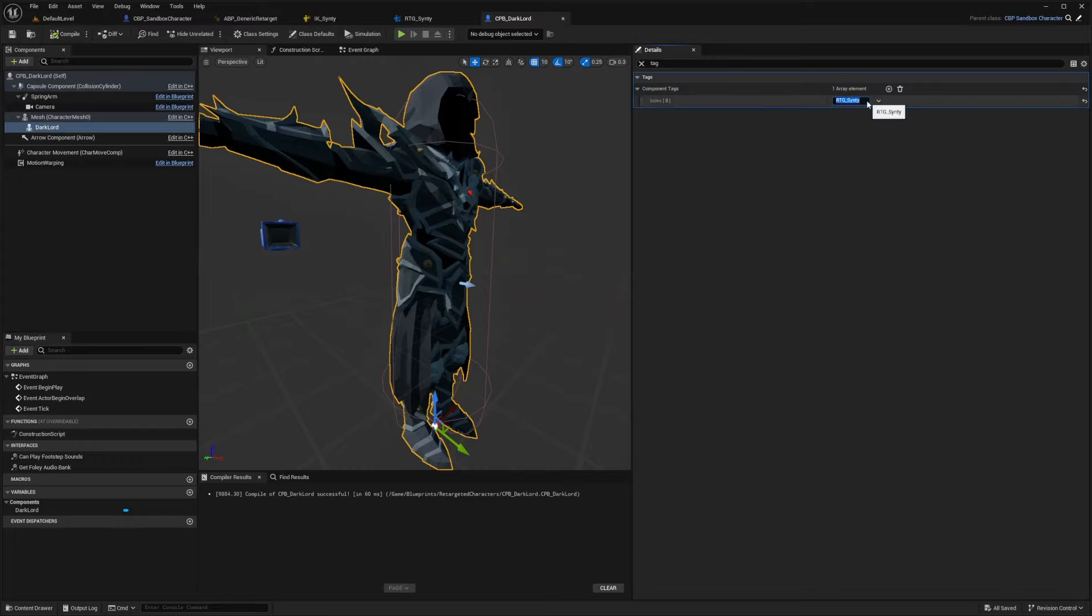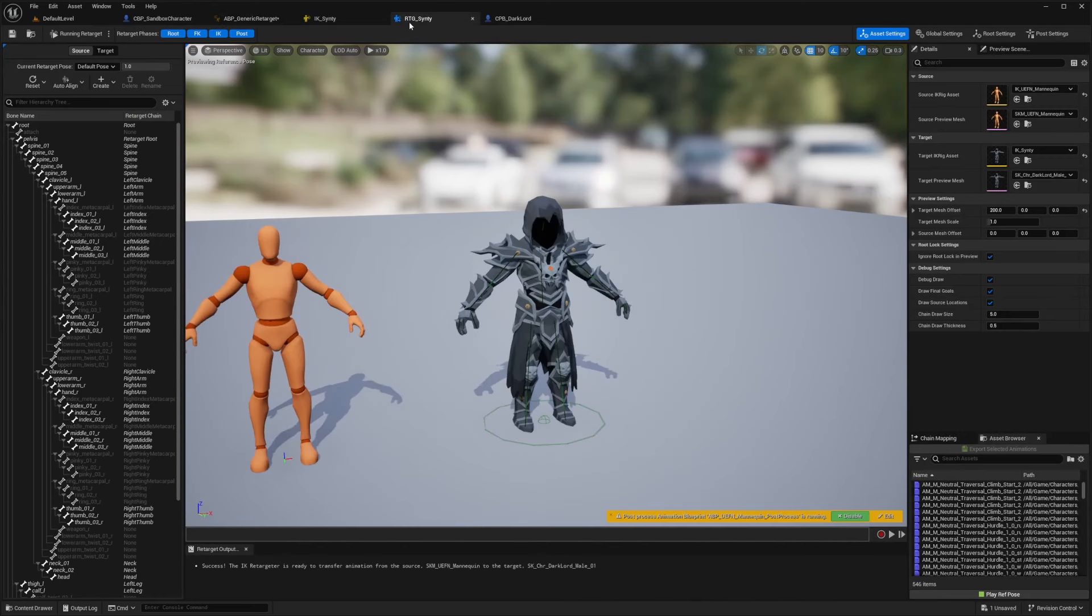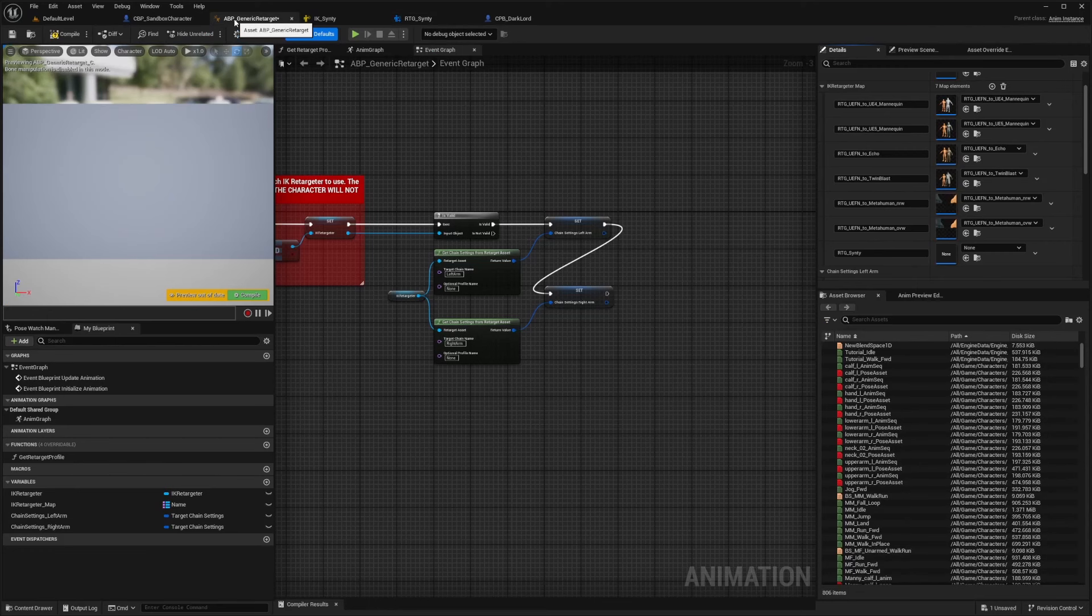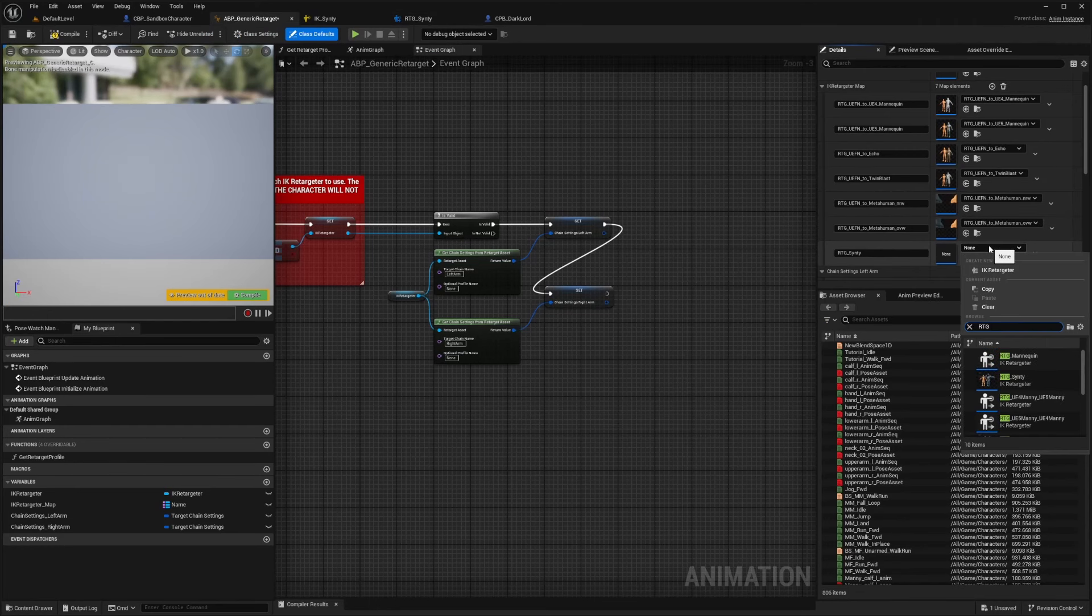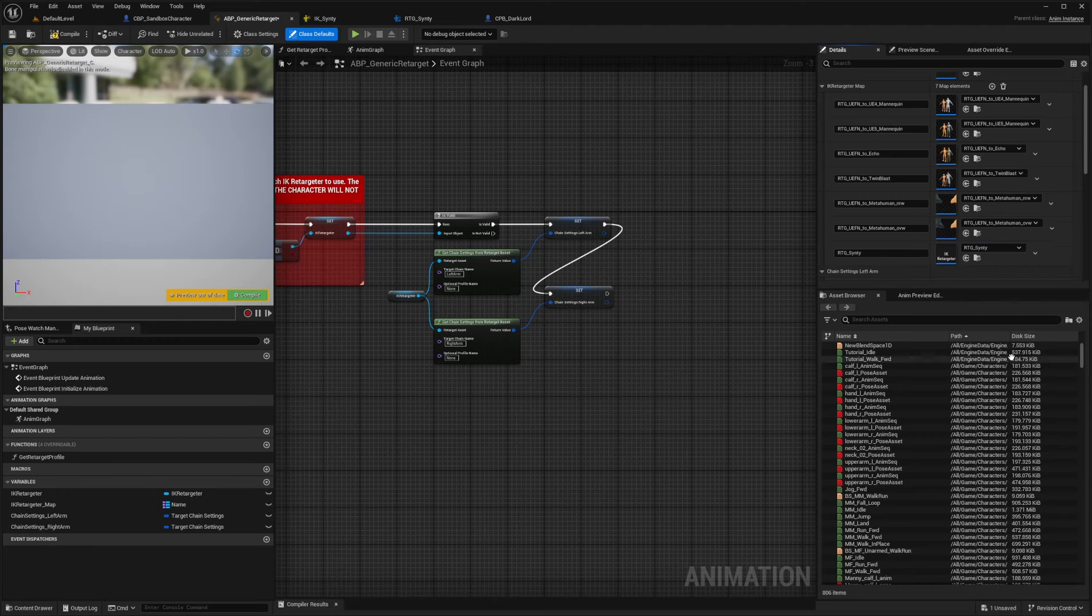And I'll just copy this and go back to my ABP generic retarget. And I'll name this RTG underscore Cinti. And now I need to select this retargeter that we created in our animation blueprint. So I'm just going to select that RTG underscore Cinti like so and hit compile and save.